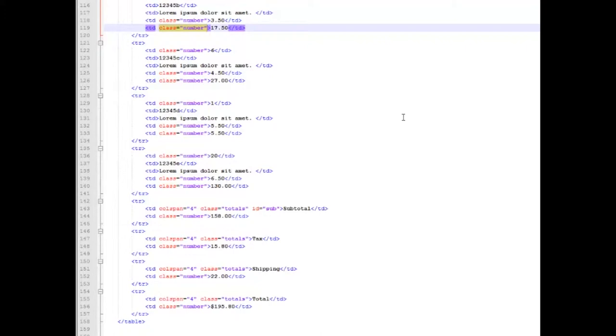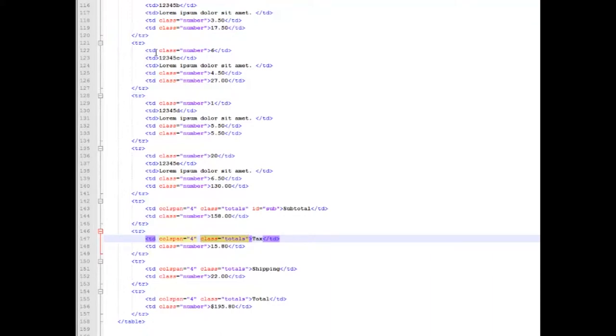And the other class that we're going to be working with is our class totals. Those are actually the headings for our subtotal, taxes, shipping, and our total. And we're going to be removing some of the CSS that we're doing to our individual cells, the coloring, to make it look like more of a summary type area. So let's go up and start working on our CSS.